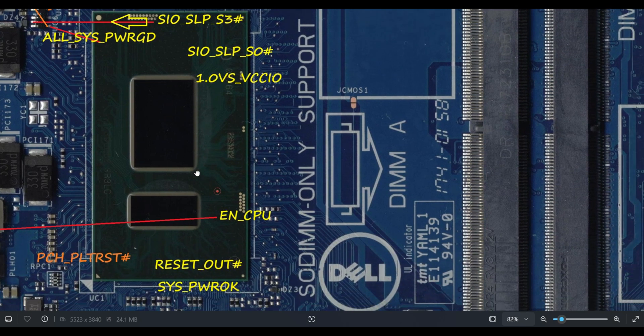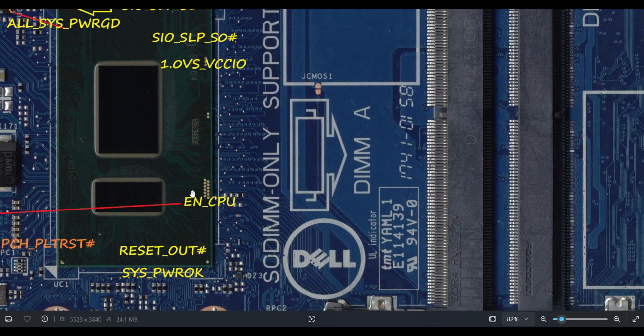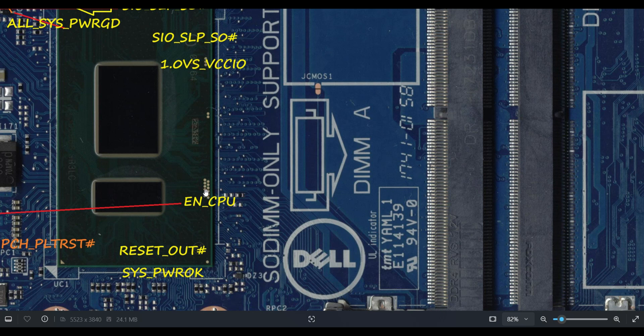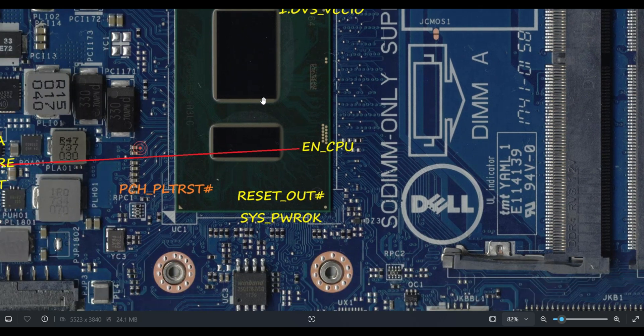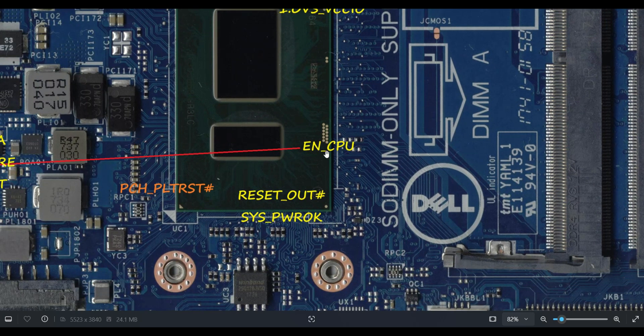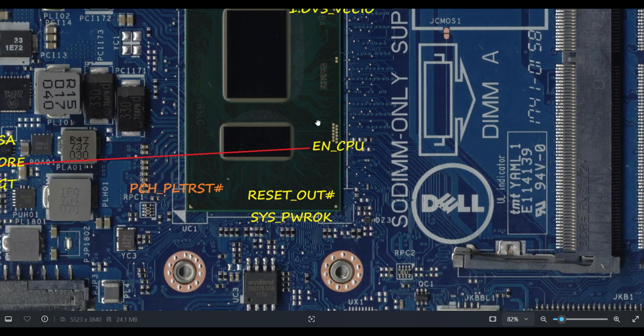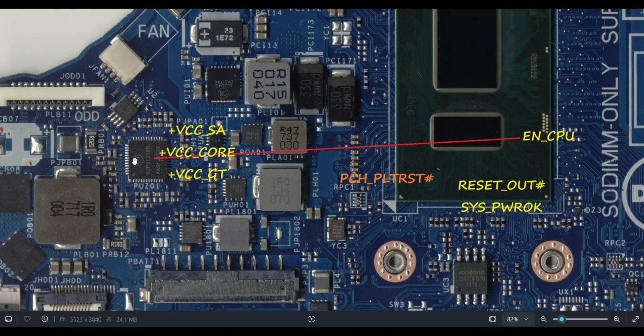Then what will PCH do? PCH will release a signal, otherwise it won't release this particular signal. This is Enable_CPU signal. Please note down Enable_CPU signal. Before this, what I already explained, previous voltages all should go to the processor, 1.0V VCC_IO. Once it goes, I mean once all are okay, then this particular signal enable signal goes to CPU IC.